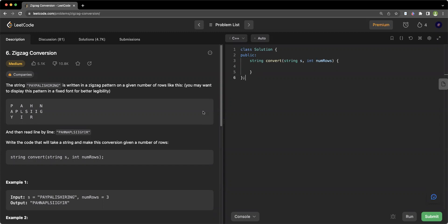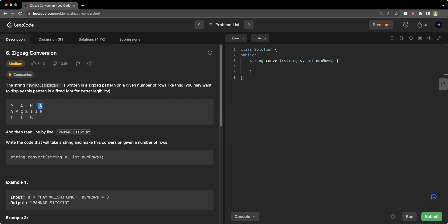Hello everyone, welcome or welcome back to Coding Charms. In this video we are going to be solving the problem Zigzag Conversion. In this problem we are given a string written in a zigzag pattern on a given number of rows, and we have to read it line by line to get the resultant string after conversion.